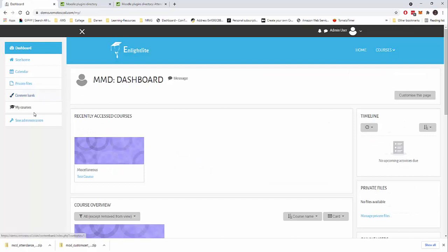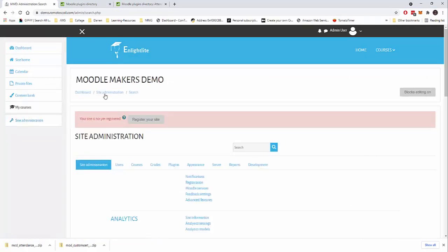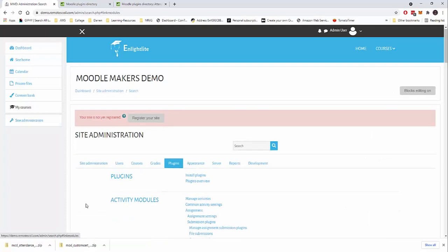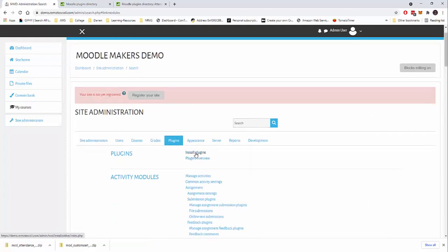I'm going to go back to my Moodle system. I'm going to click on site administration, I'm then going to click on plugins, and I'm going to click install plugin.